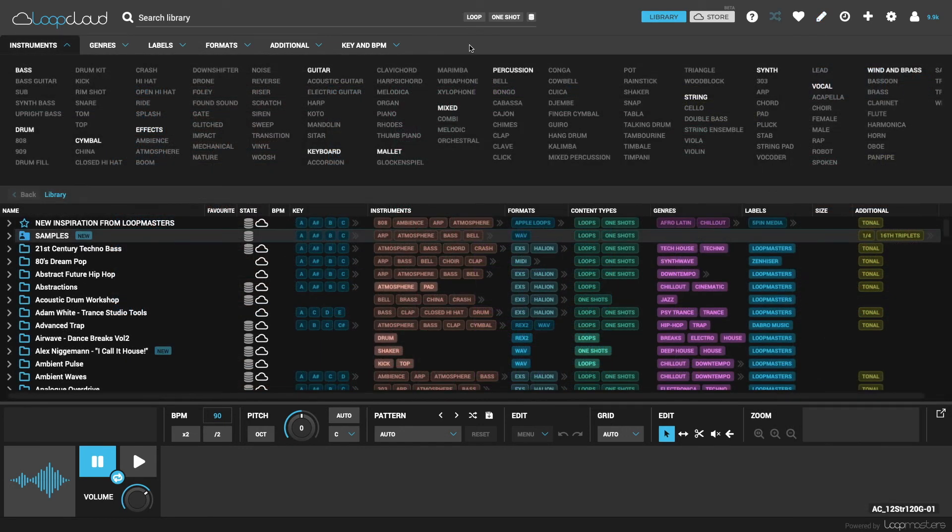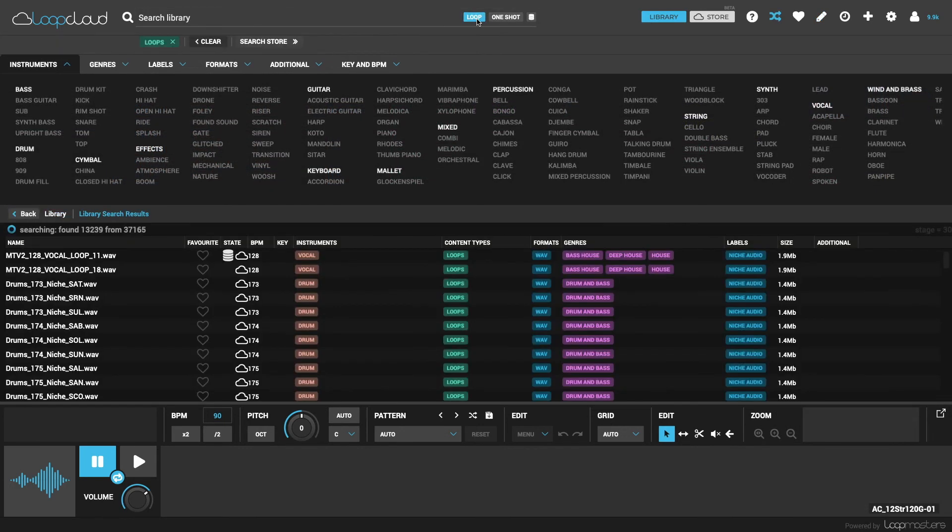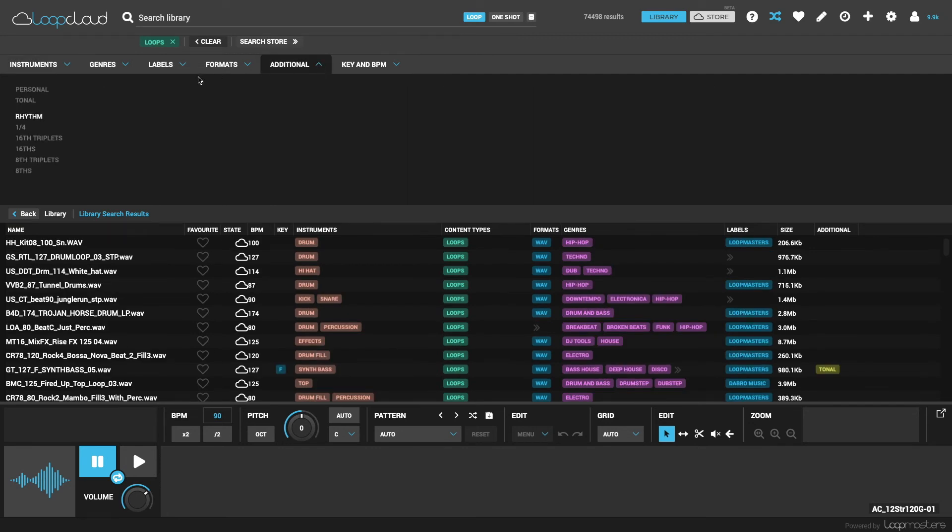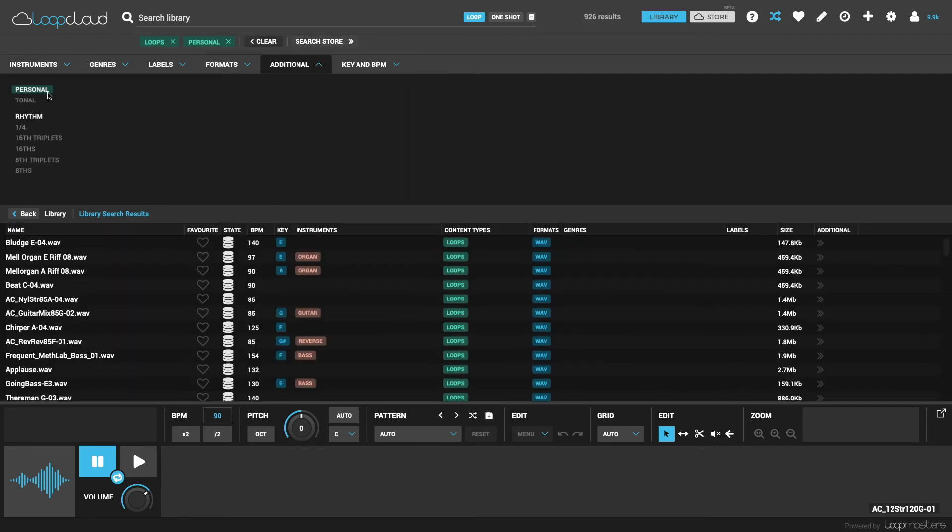And then I could do a randomised search through loops from my collection only if I wanted to, by choosing the personal tag in the additional category in the search area.